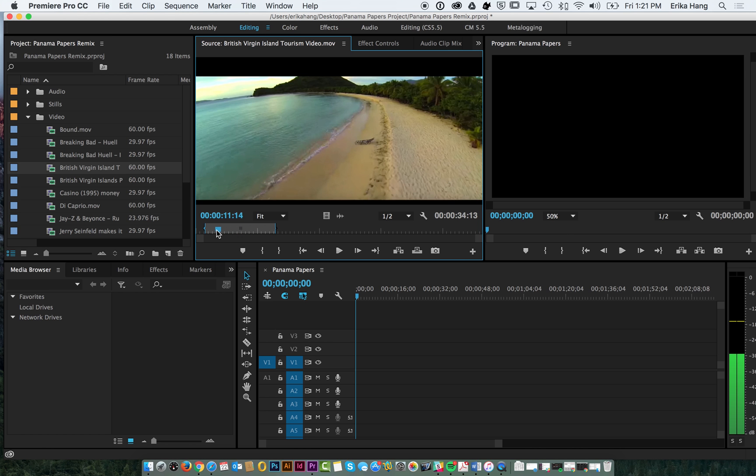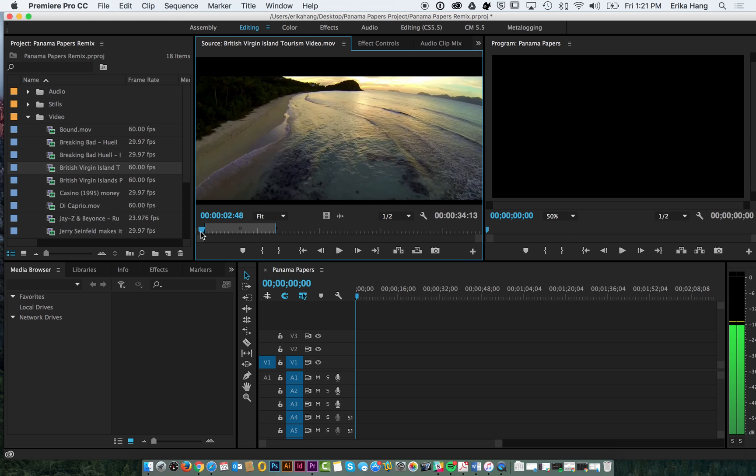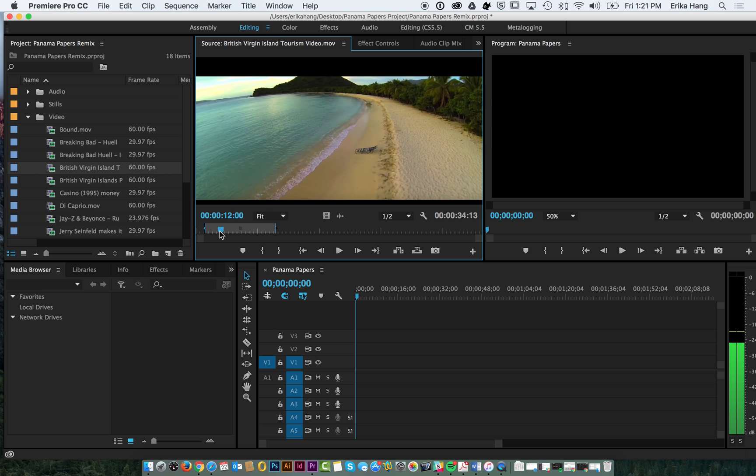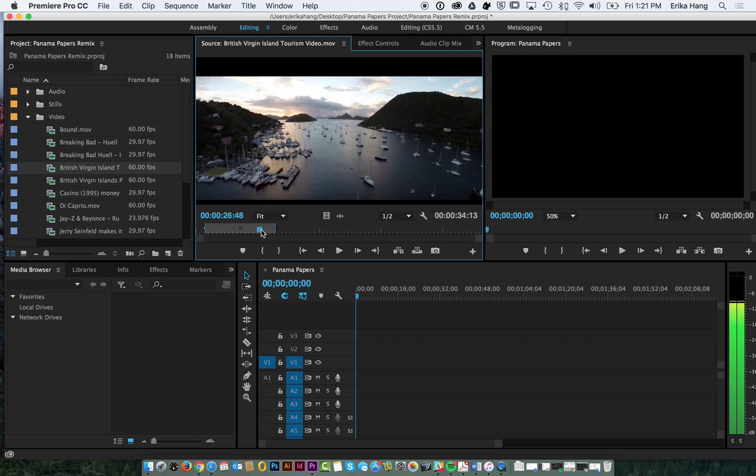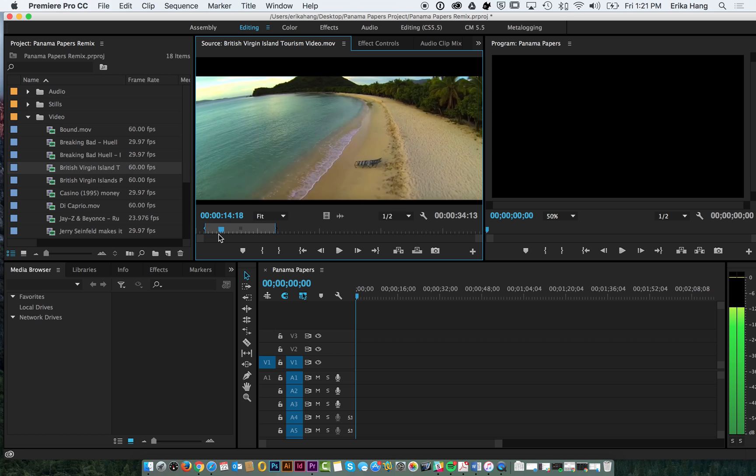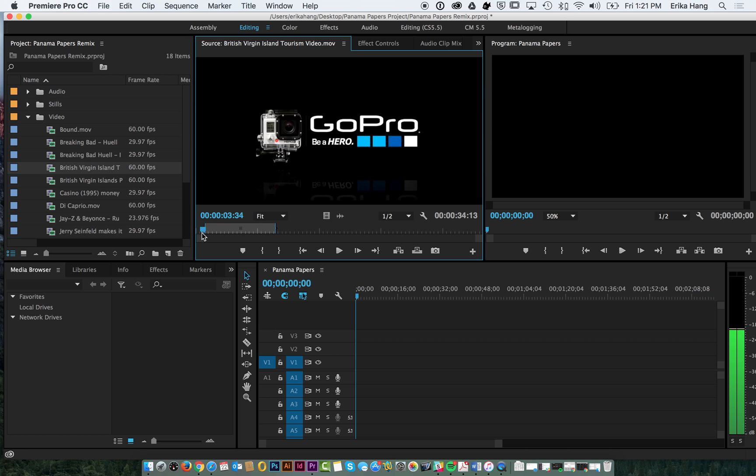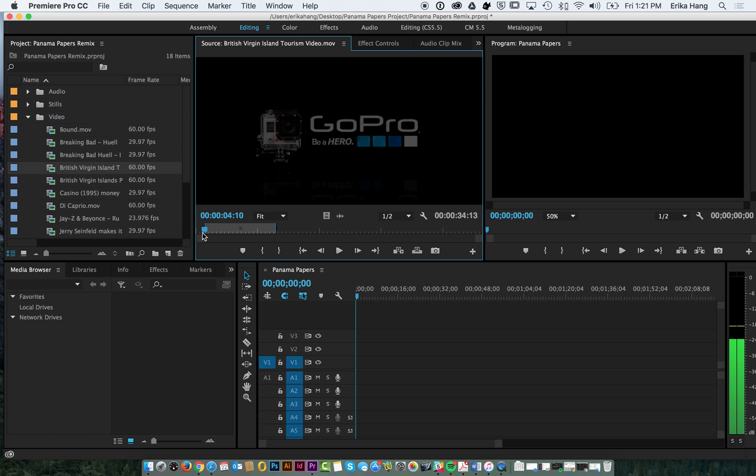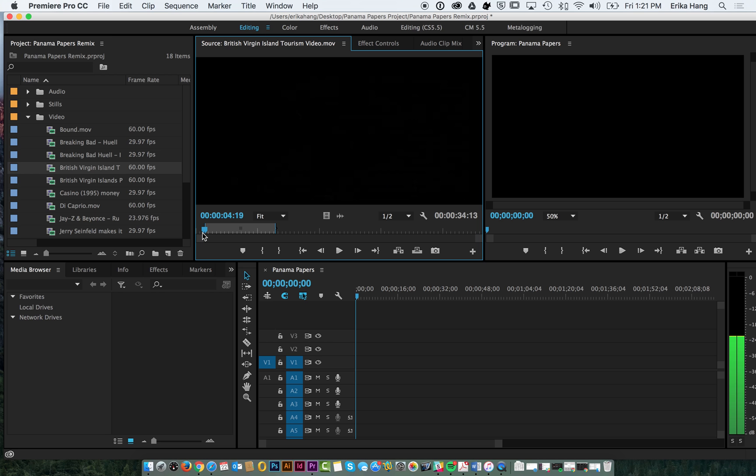So here is this GoPro footage that we have of British Virgin Islands. We're going to find the piece of the clip that we want, so we want it to be after this GoPro title sequence. You can use the right and left arrows on your keyboard to find the exact frame. I'm going to wait until it goes to black and then use either I on your keyboard or this button right here to mark an in point.